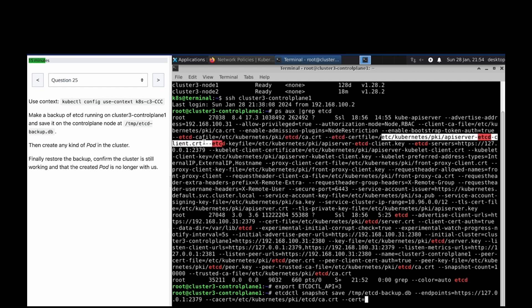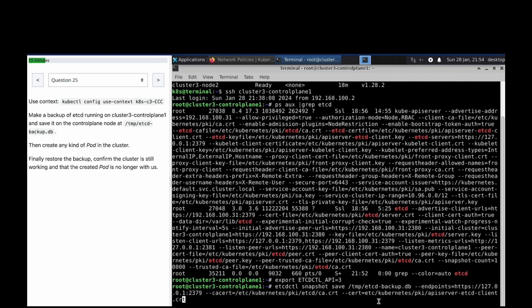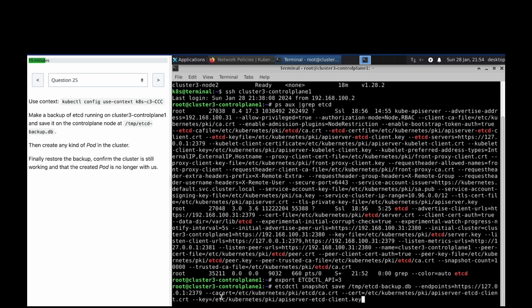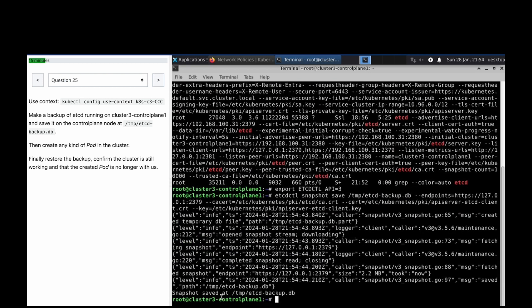For the cacert, this is the path. This is the cert path. And this is the path for the key file.